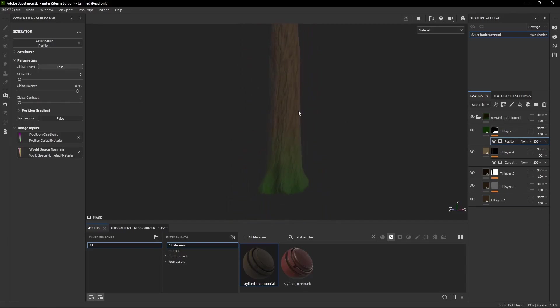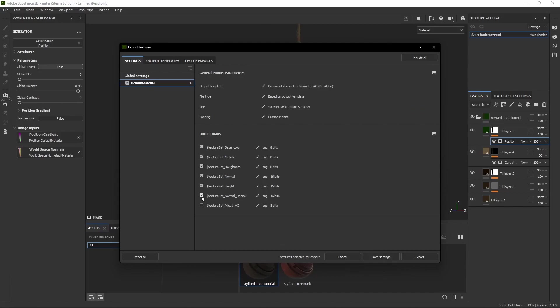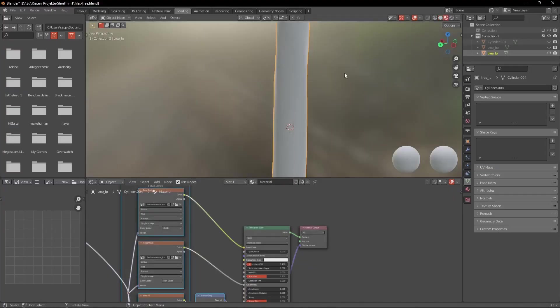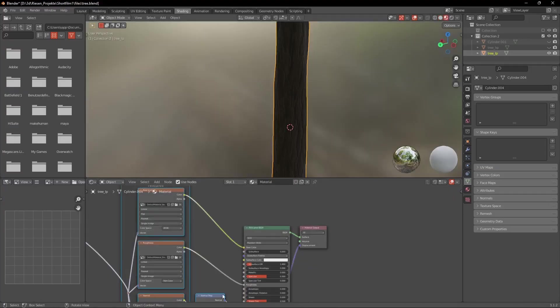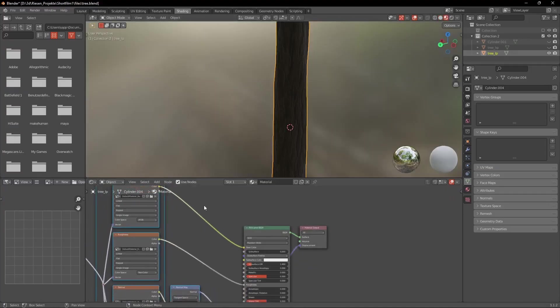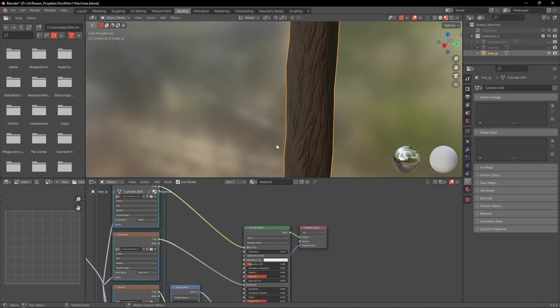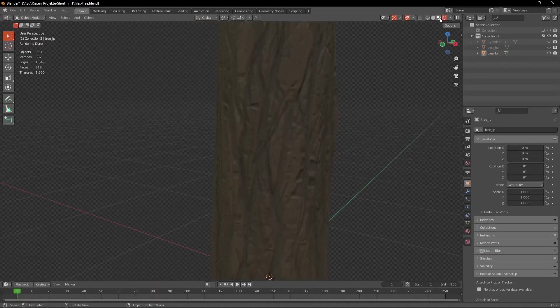Now we go to Export Textures again and this time we need to export the base color, the roughness, the height and the normal OpenGL. Back in Blender we can again use the Node Wrangler add-on and Ctrl Shift T to import our material. Now our trunk is finished and we can import our branch again.